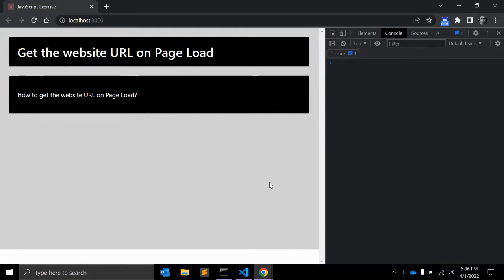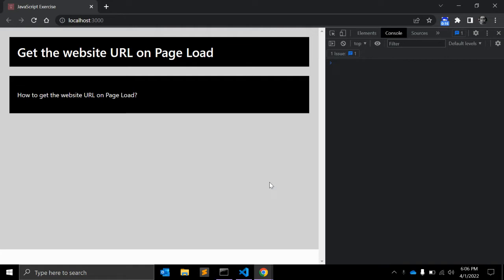Hey guys, welcome back to my channel Code Canvas. In this video we will write down a JavaScript code to get the website URL on page load. If you have heard about the document object...